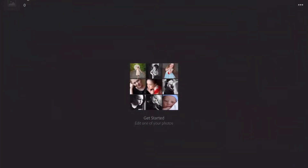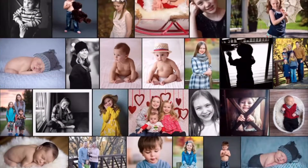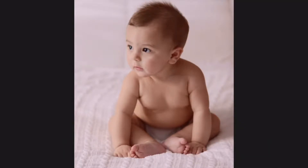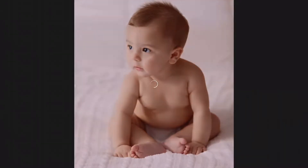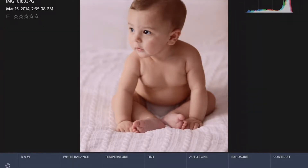Let's check out Lightroom. Lightroom does a lot of similar things — I don't know why Adobe has so many different apps that do the same thing, but hey, they're Adobe. Let's choose this picture of my son when he was six months old, about three and a half years ago. With Lightroom, go into the Edit module.